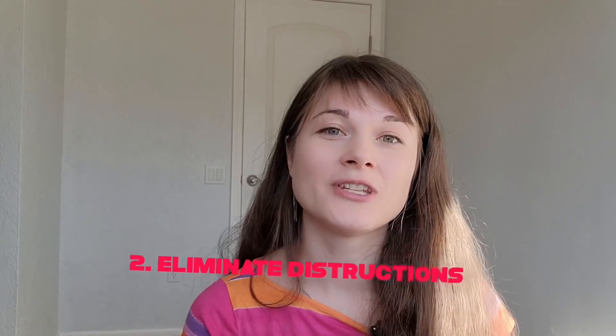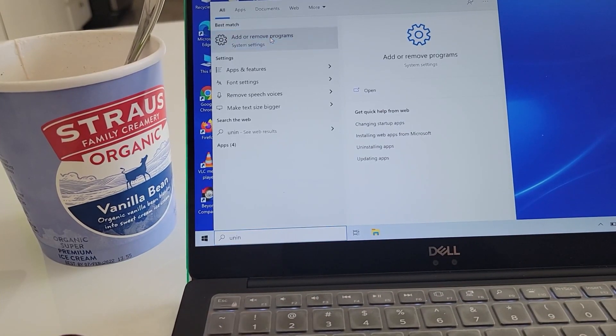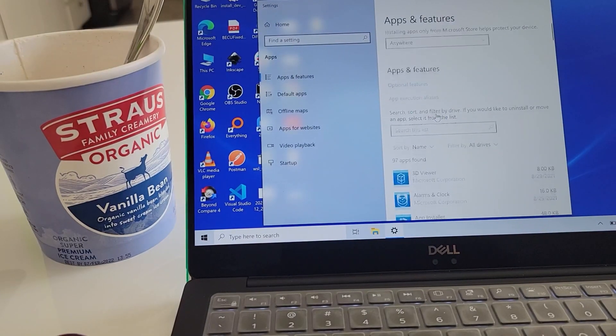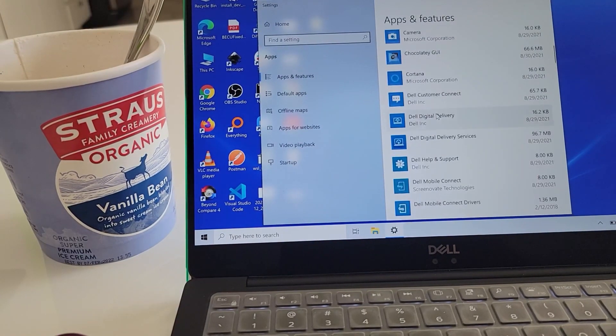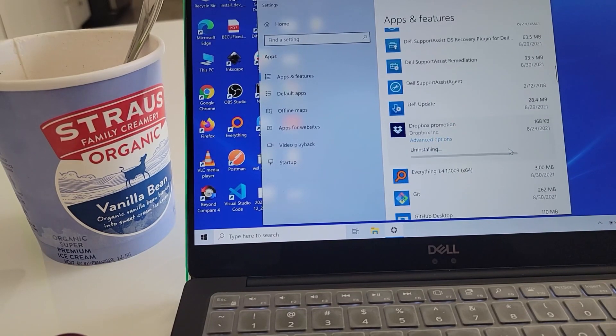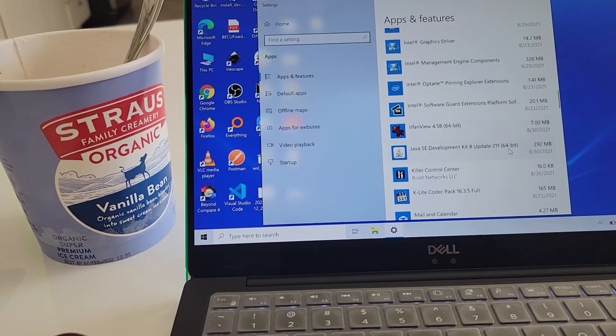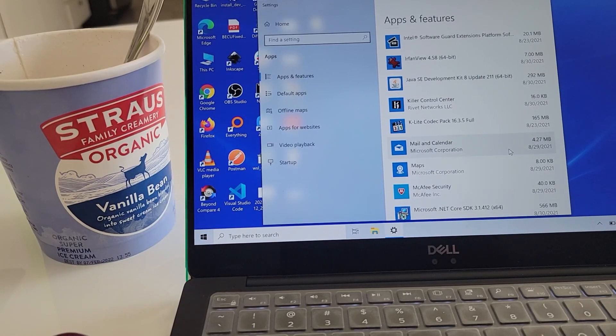Number two is eliminate distractions. Sadly, many OSes install a lot of apps you truly don't need — for example, on my Windows machine, things like Candy Crush, Netflix, and so on. I remove those. I recommend going through the list of default-installed applications and removing them so your workstation is clean for what it's intended to be used for. I also recommend disabling any notifications and leaving only the ones that matter for you.